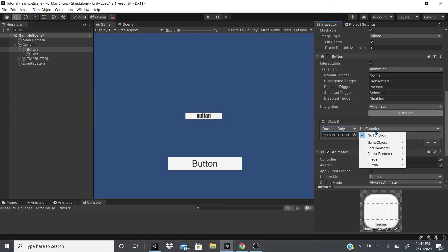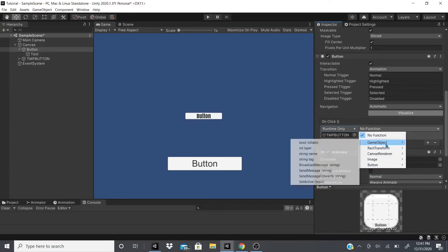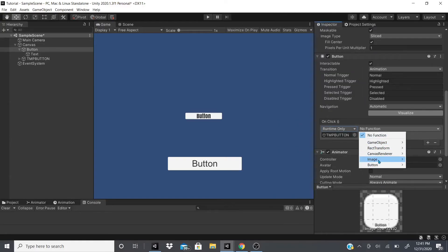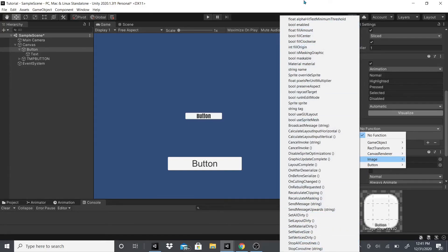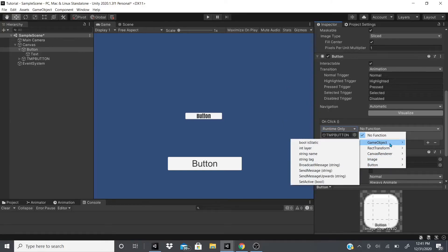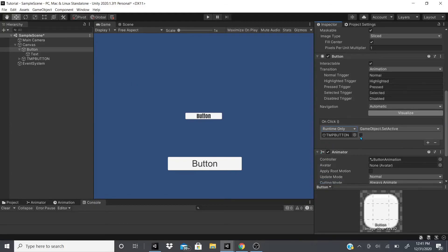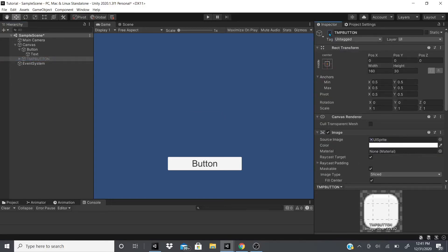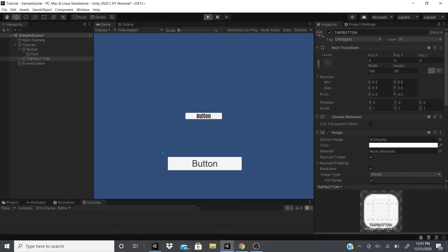I'll drag in the TextMeshPro Button and click 'No Function' to see the function menu. You'll see functions for GameObject, RectTransform, CanvasRenderer — each component is a script with its own functions. I'll go to GameObject > SetActive, which makes the object appear and disappear. Unchecked it disappears; checked it reappears. In play mode, clicking this button makes that button disappear. That's how OnClick works.